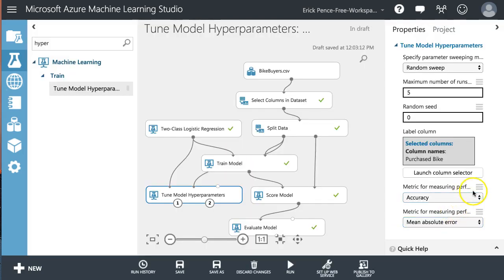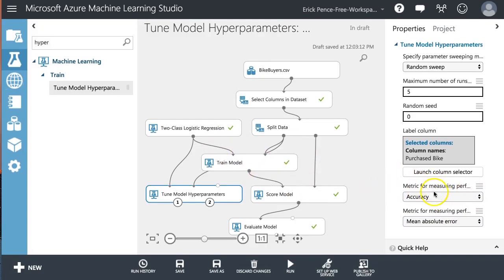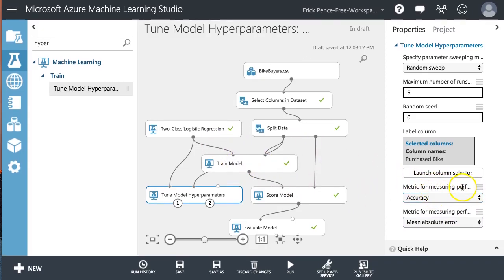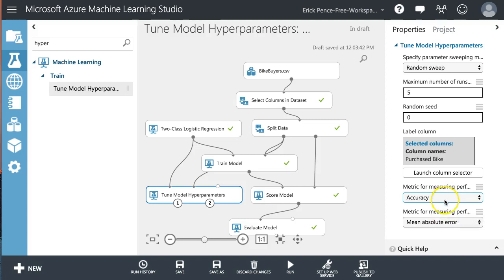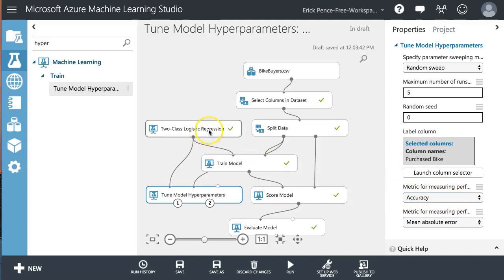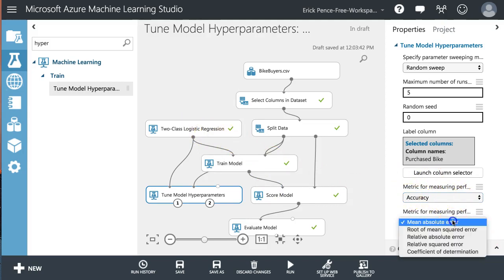And then it says, okay, now, right now, depending on whether you're using a regression algorithm or, sorry, a classification or regression algorithm, which metric for performance do you want to use to try out all the different parameters? Well, accuracy is fine for a classification. That's what we're using.